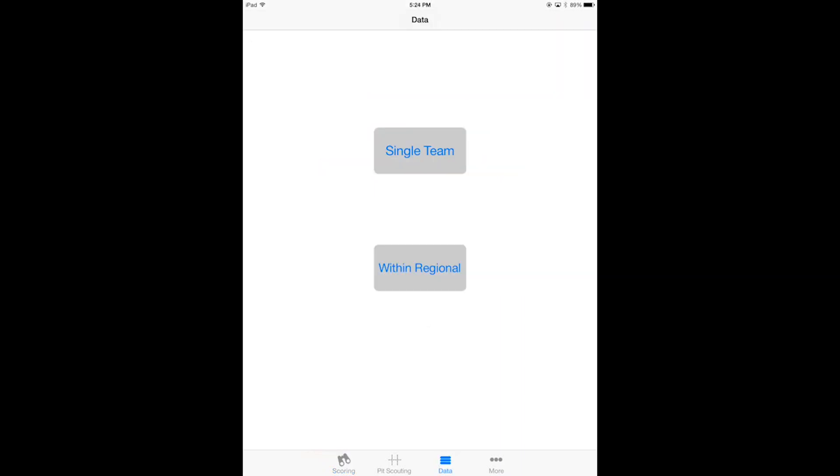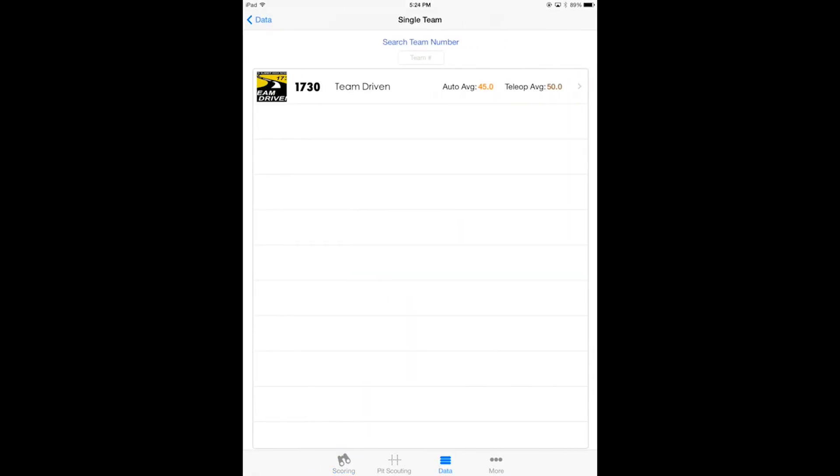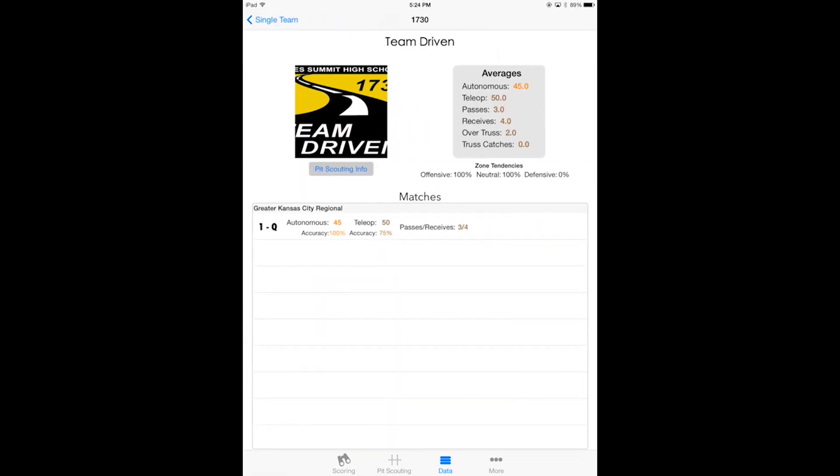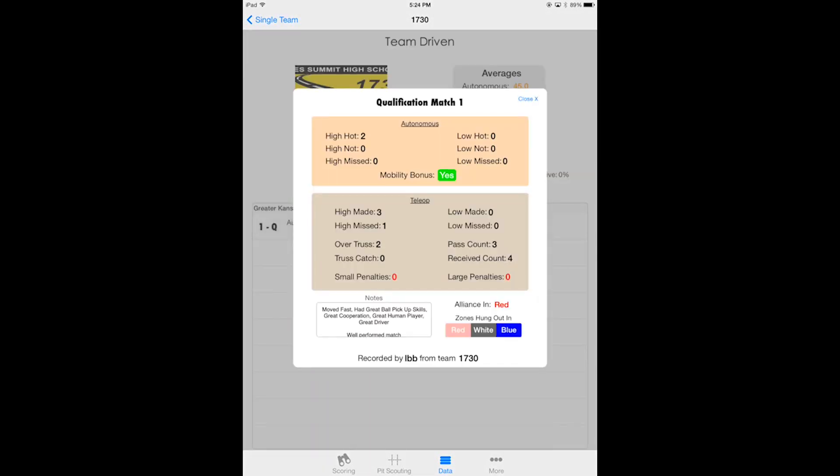Select the team and sure enough there's Team Driven, the match that you scouted underneath the regional category. You got all your averages on the top along with zone tendencies, so you can see where they stayed in the different spots during their matches on average. Over here on the data view you can see the match that you scouted. You have the autonomous category on the top and the teleop on the bottom. You can also see your notes and the alliance they were in that match, and also the zones that they hung out in, and see who recorded it on the bottom of that little view.